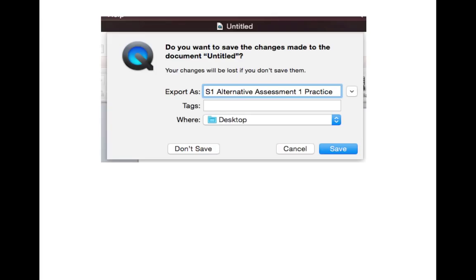When you attempt to close the video clip, it will prompt you to save. Key in the relevant file name and click save.